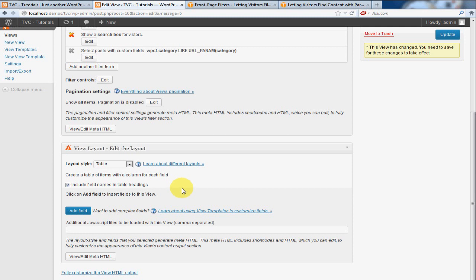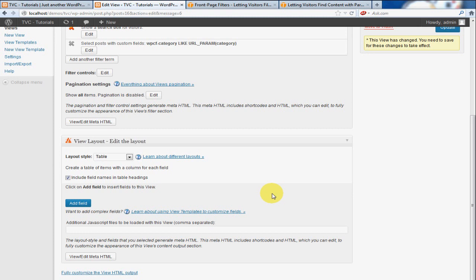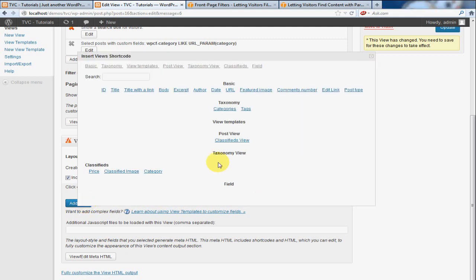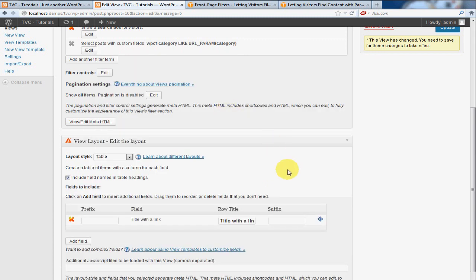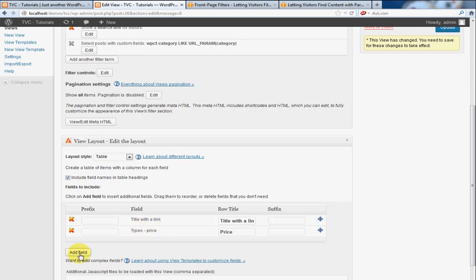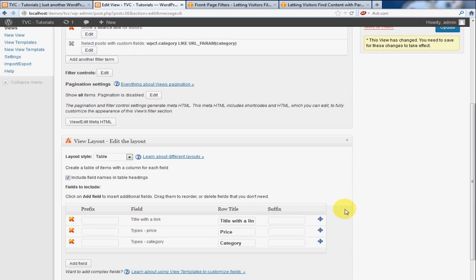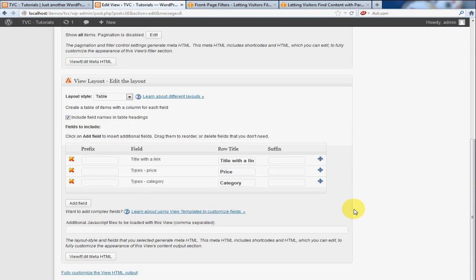So what we're going to do here is add the actual field values as they're going to show up on the results page. In other words, when someone actually adds a classified or if you add one through the administrative console, they're going to be listed down the page. We're going to sort out how we want them to be listed right now, and we're going to do that by simply clicking Add Field. We're going to go with the title with the link. I'm going to go with the—let's say we'll put the price in there and the category. Okay, so I just selected those three.